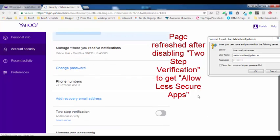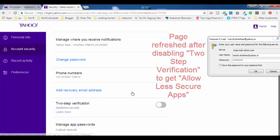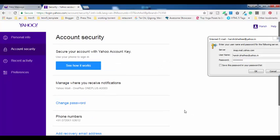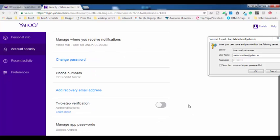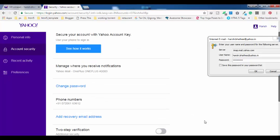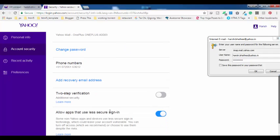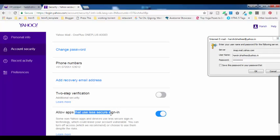If you are not using two-step verification method to log into your Yahoo Mail account, then if you scroll down, you will find this option here: Allow apps that use less secure sign in. This is the first option you have to enable.